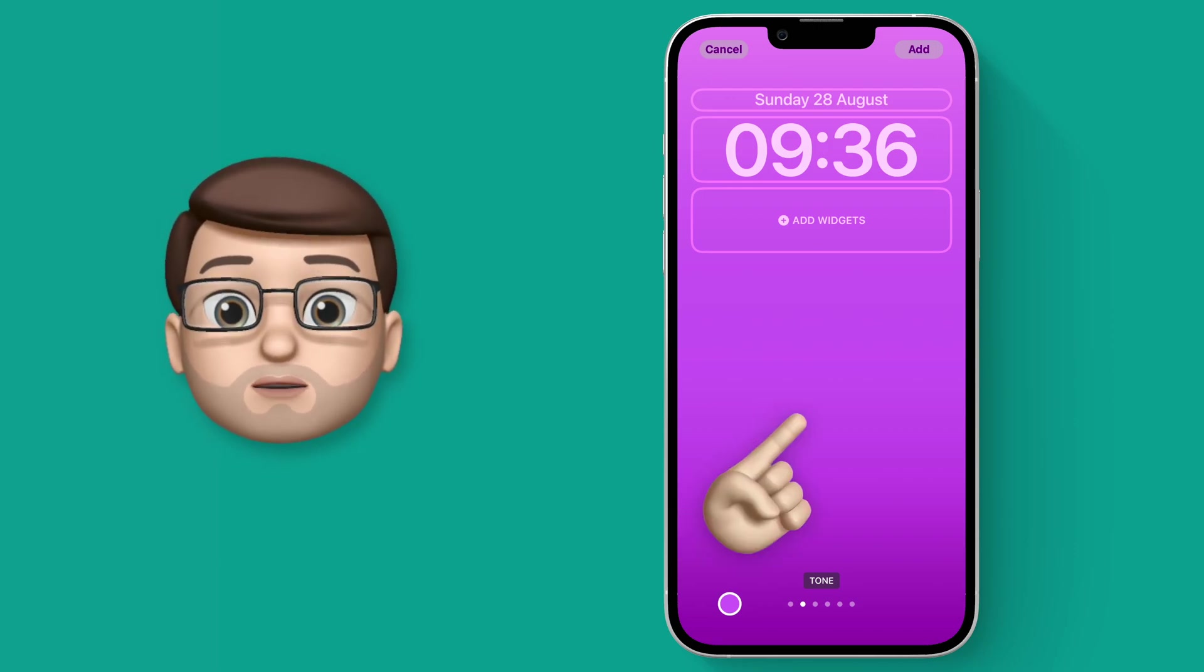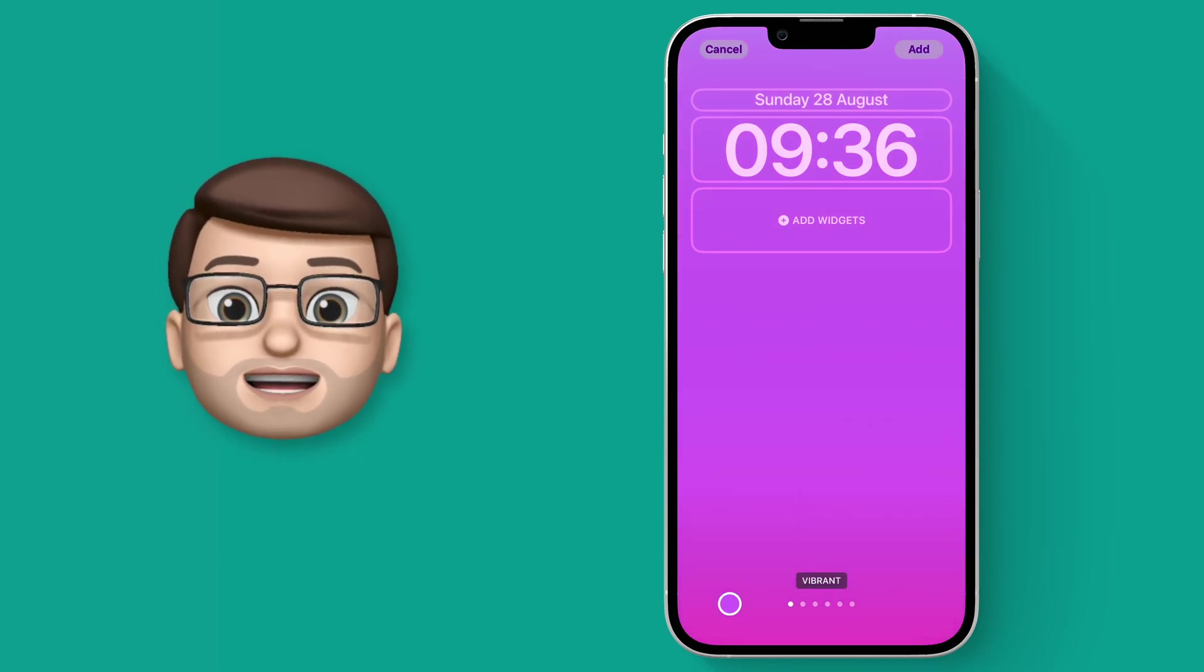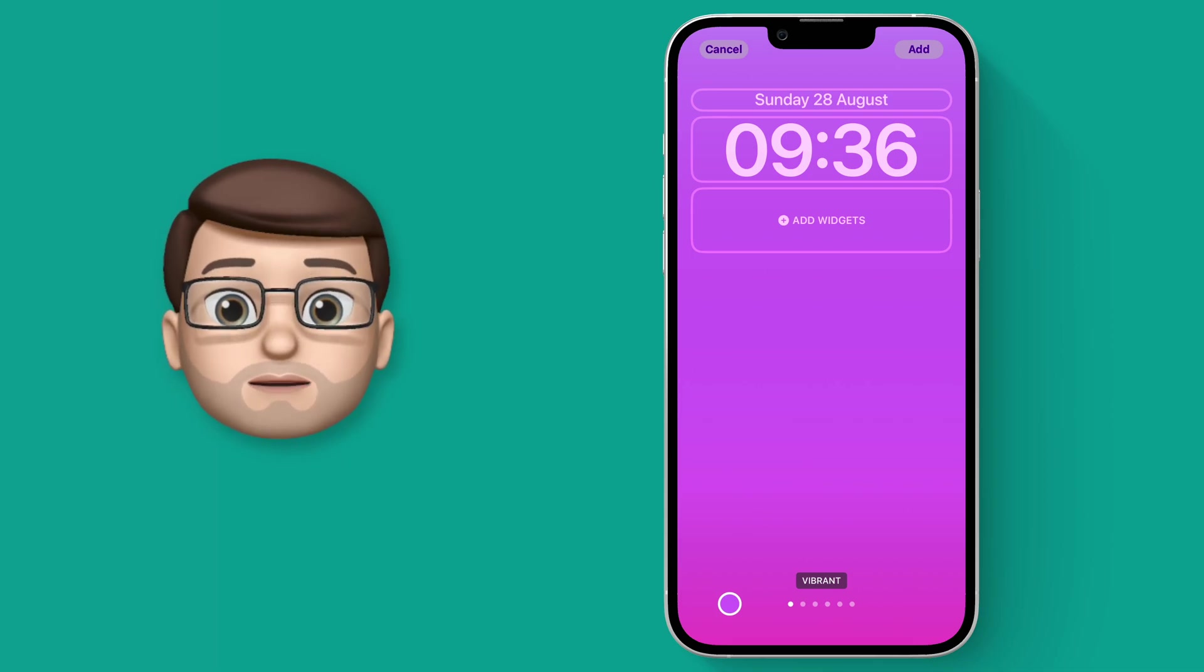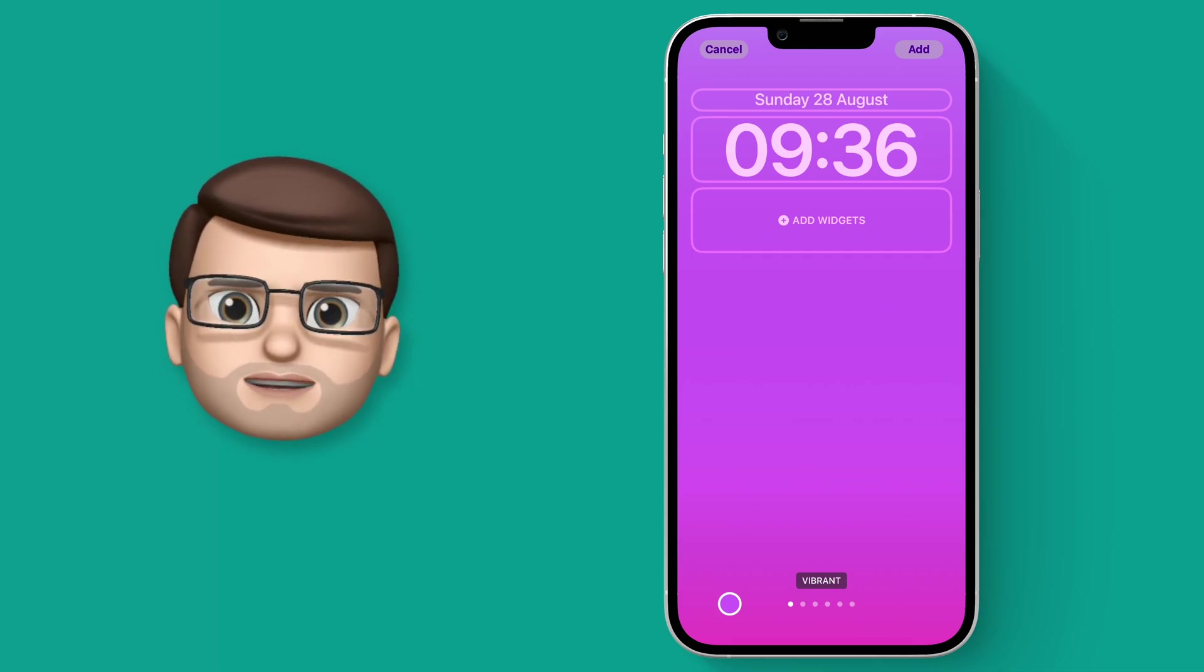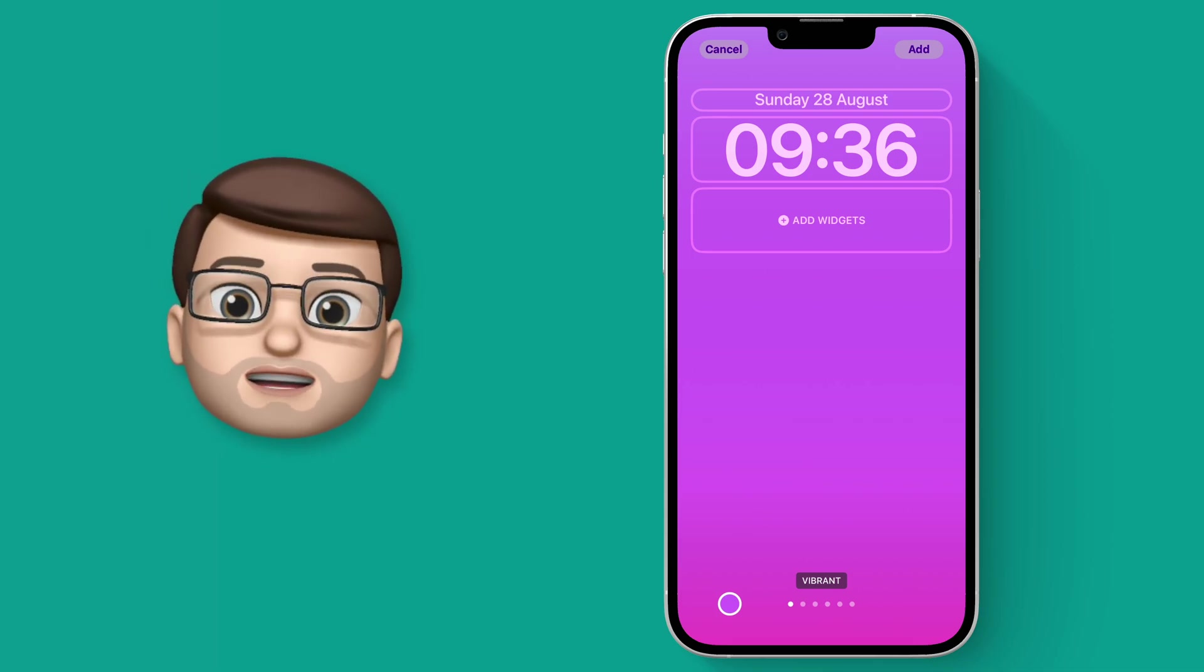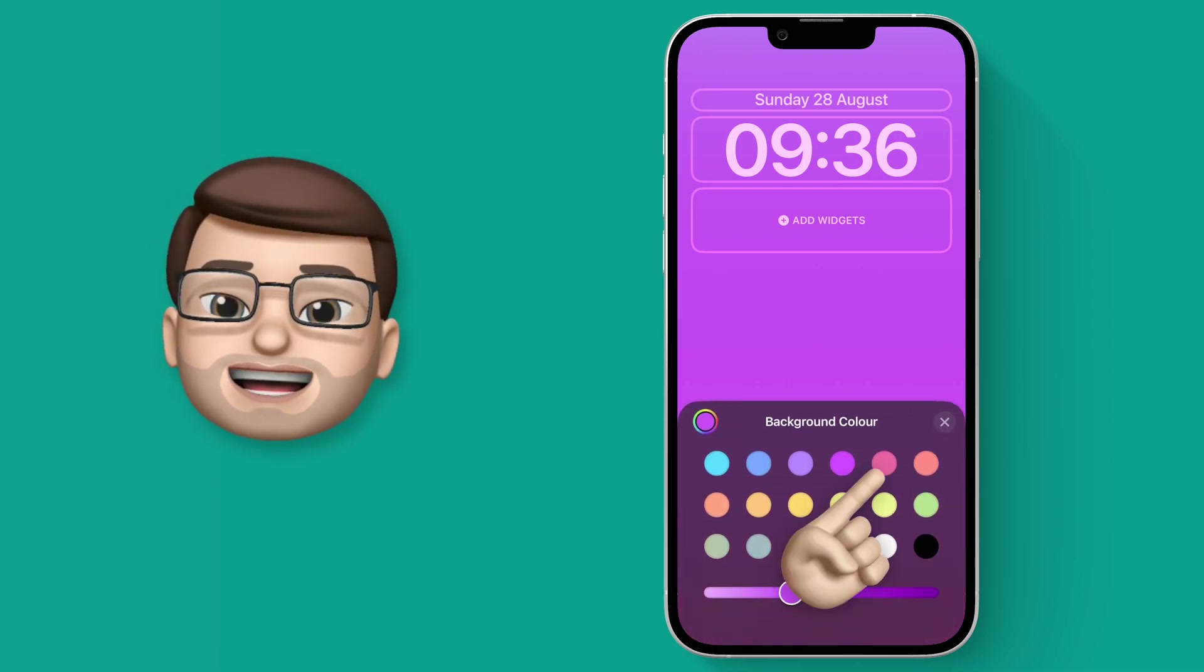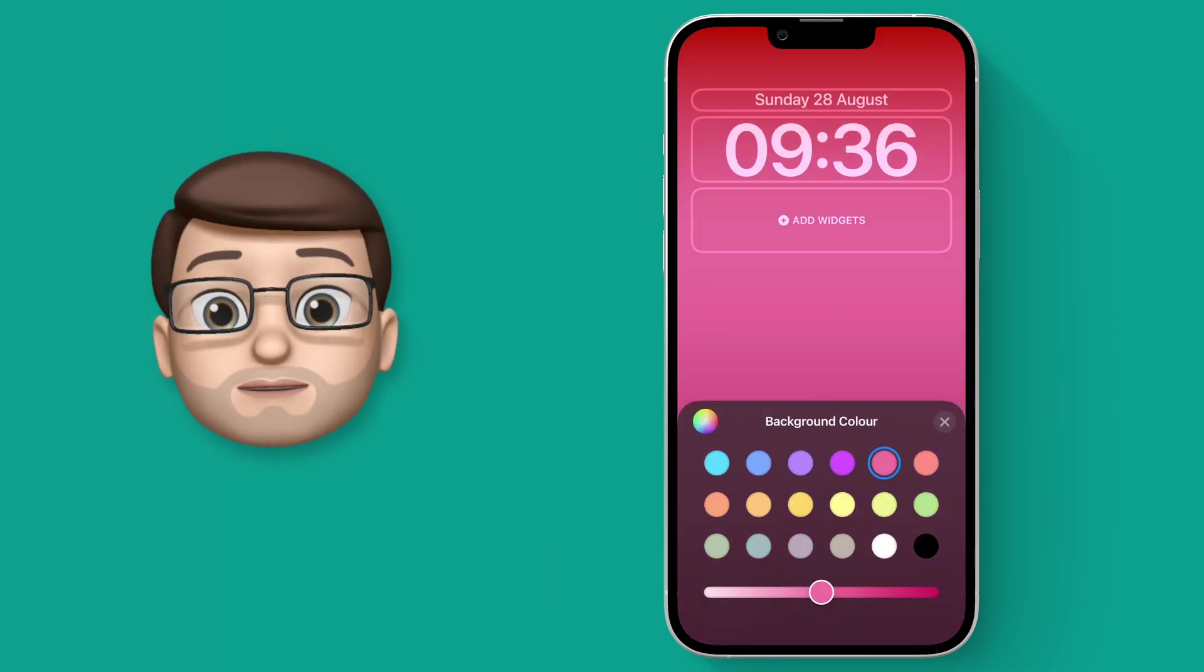But I do quite like it when the second color gets pulled in. In fact it's inspired me to try and change my pink color to something else to see how that works. So we'll press the color icon in the bottom left corner and choose a new color.